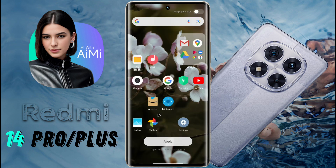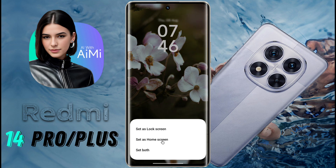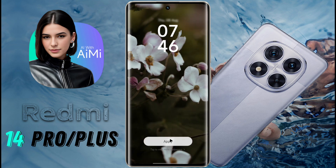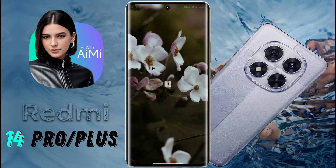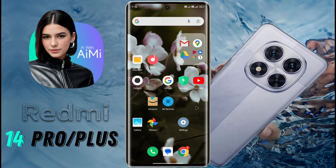Now click on Apply. Where do you want to set this photo — on the lock screen or home screen? You can set both places at once. Once you apply the wallpaper, your photo will be set on the home screen. In this way, you can also set another photo on the lock screen wallpaper.